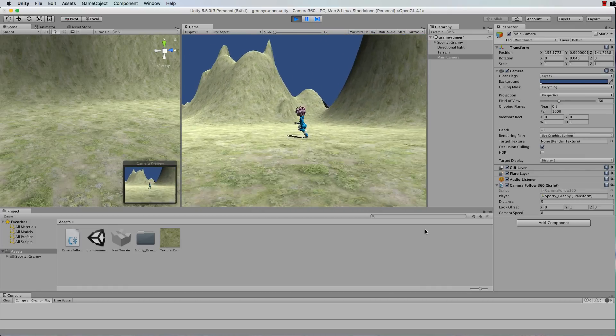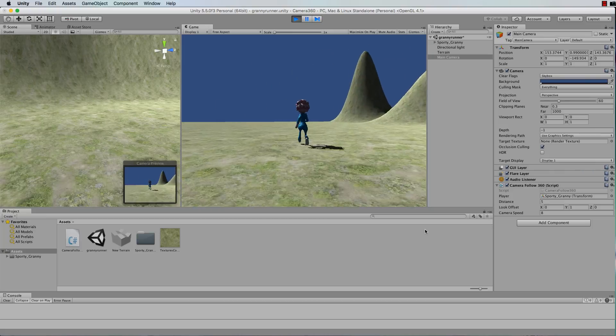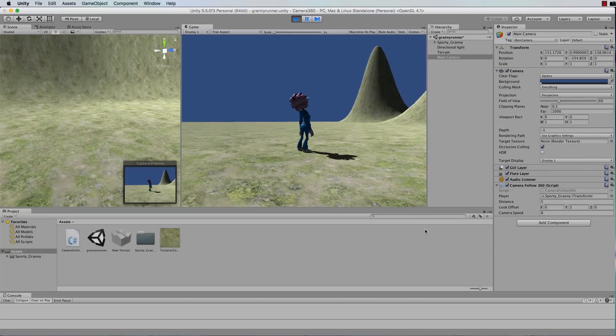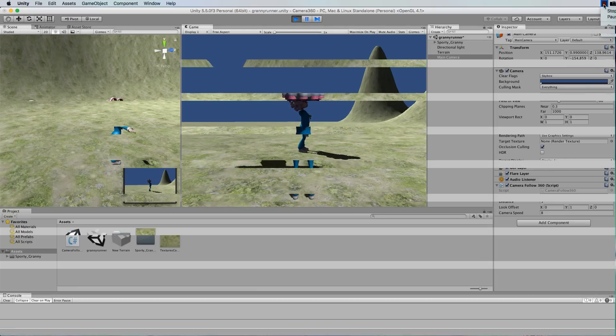This camera will follow your character around but it will also allow your character to turn in 360 degrees so that the camera isn't always looking at the back of your character in third person.